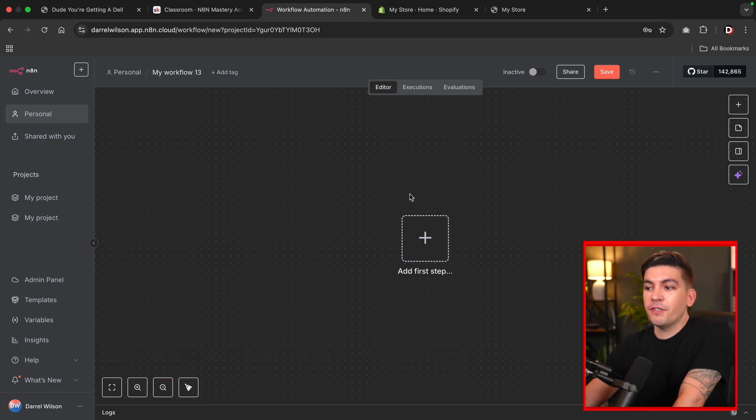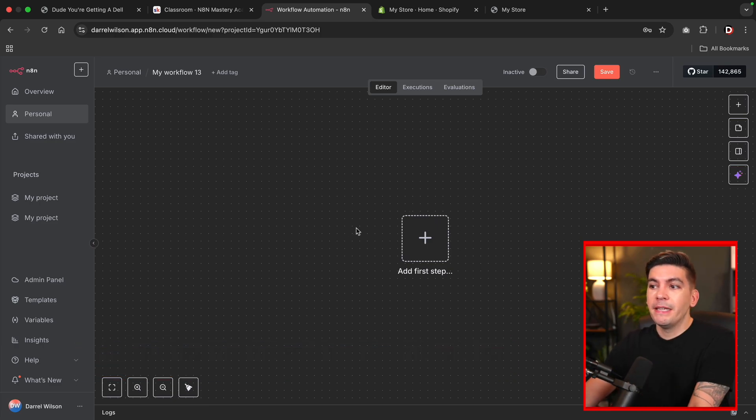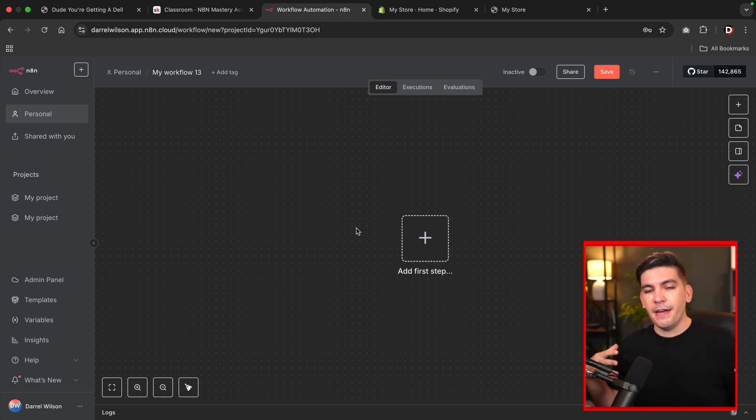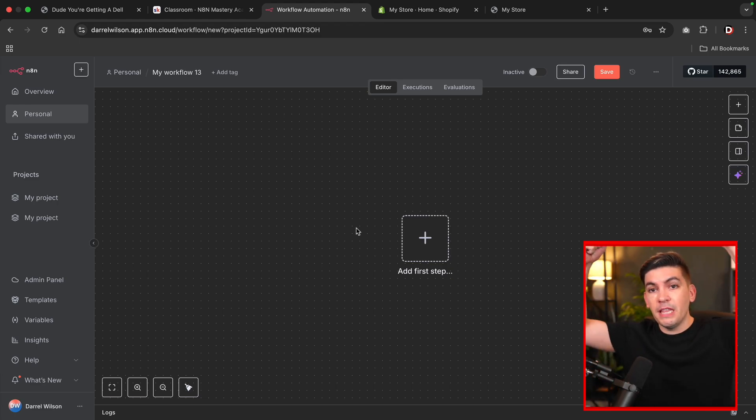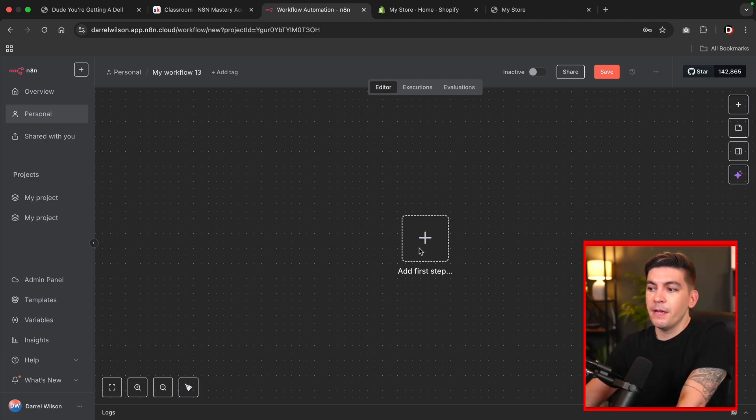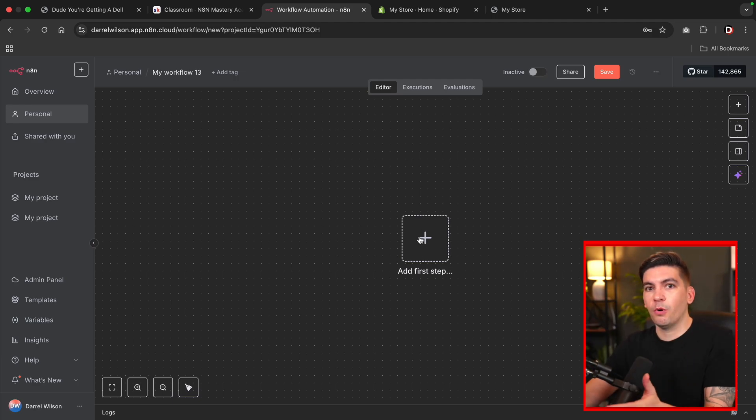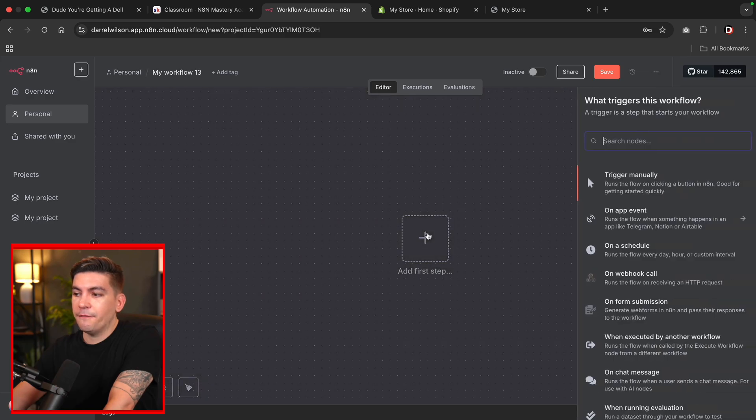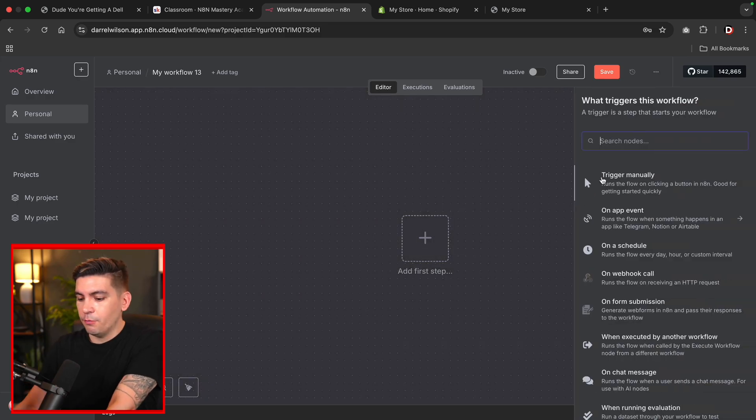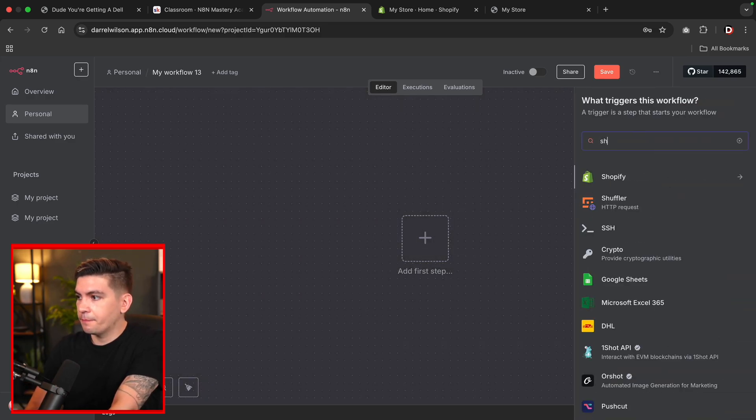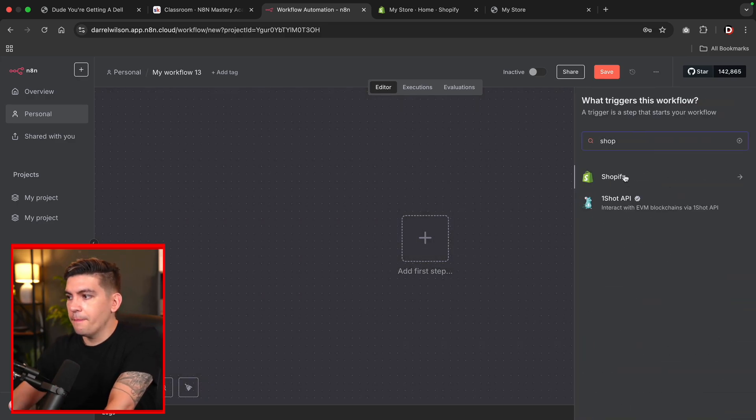Now, the very first thing that we're going to do is go to N8N. Before we begin, if you need Shopify or N8N, I have links to all of these platforms in the video description in case you want to sign up or make an account. Once you make an account, it'll bring you to a workflow here and I'll click on add first step and we're going to type in Shopify.